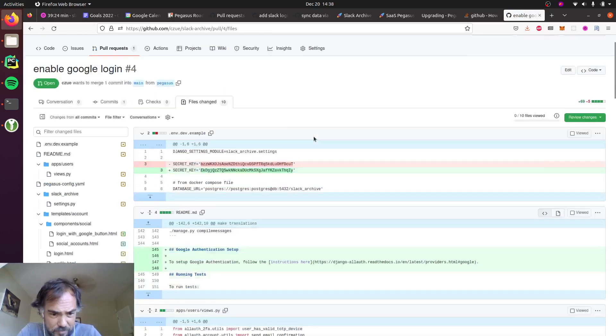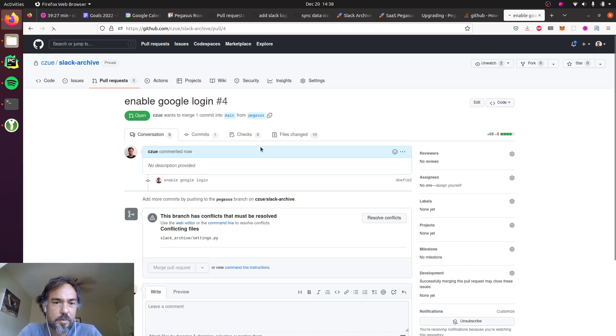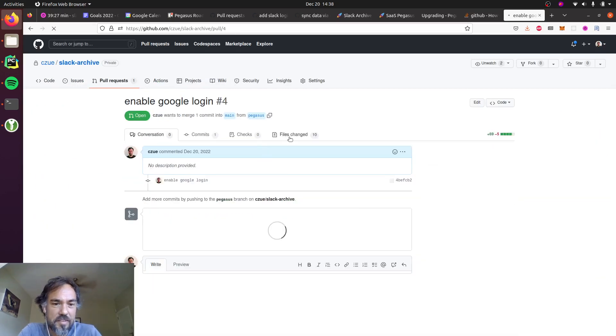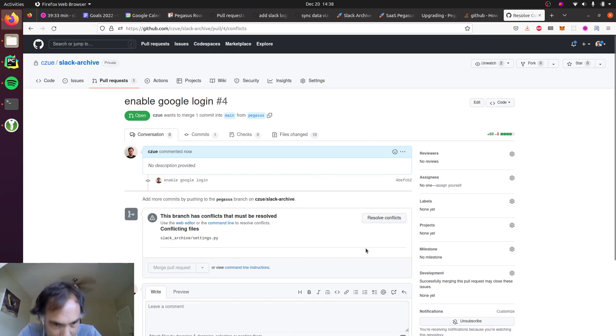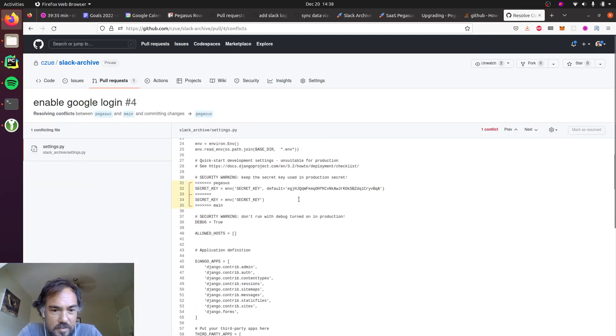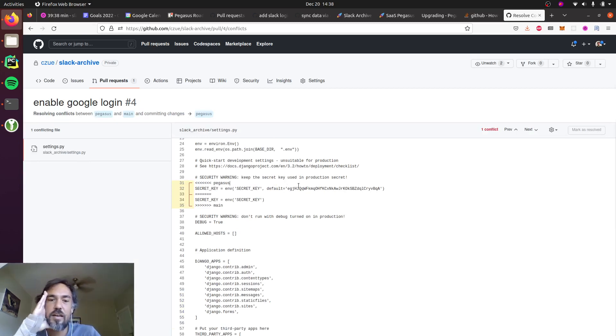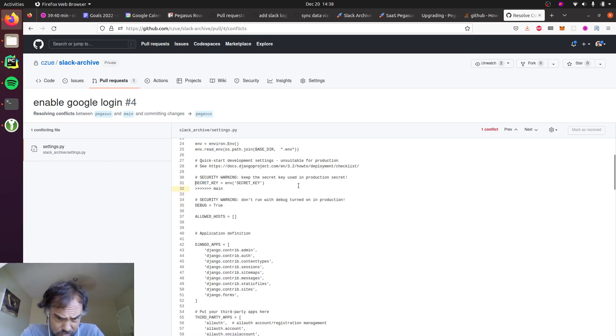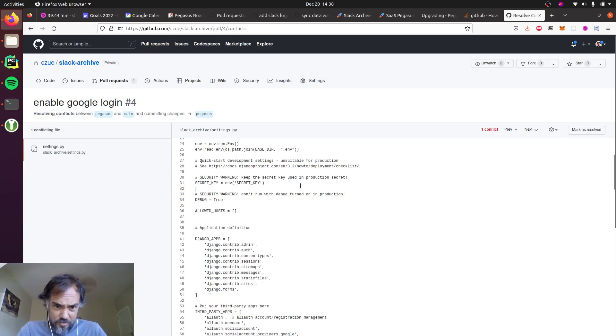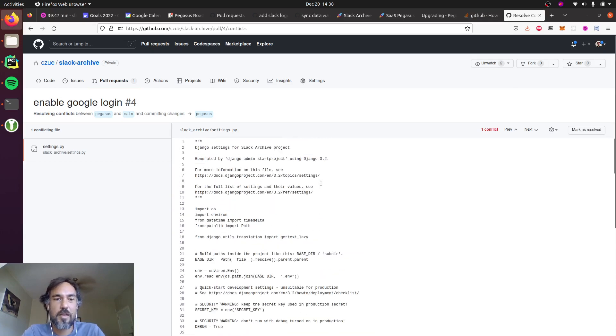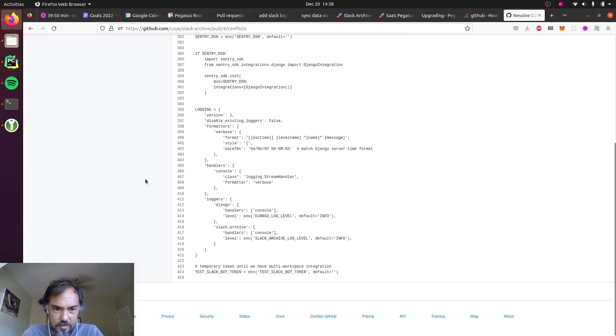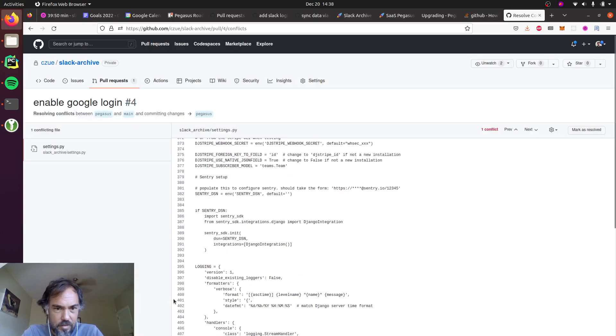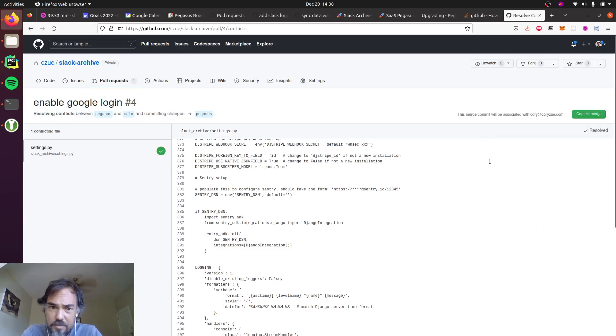So this pull request has been generated. There's one conflict which we can even try to maybe resolve it here. Let's see. So the secret key, oh and yeah, I just removed the default, which is something that will probably end up back in Pegasus. But yeah, okay, so that looks good. Mark as resolved, commit merge.